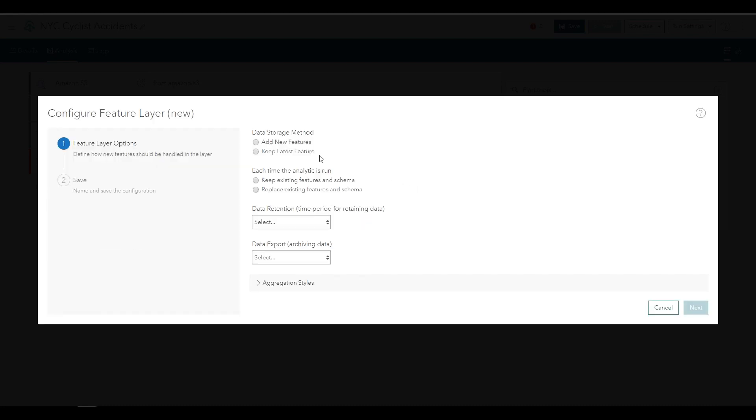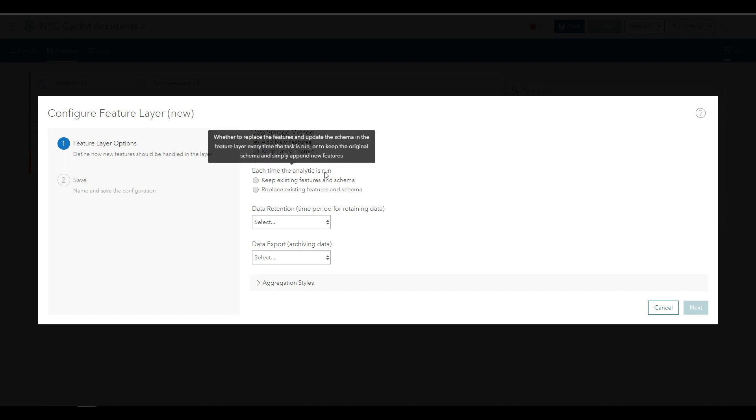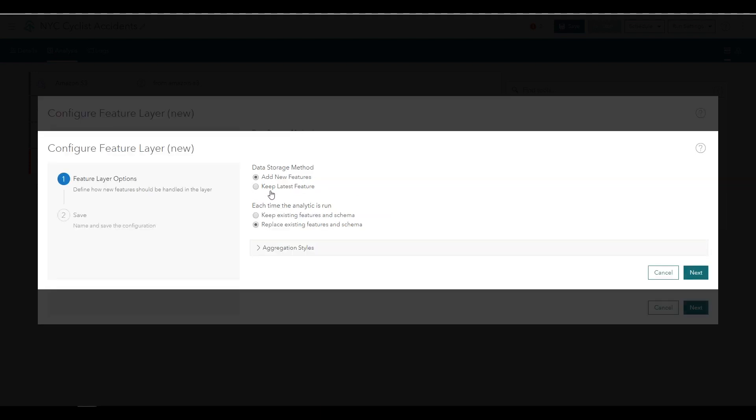For data storage method, choose Add New Features. This means you want to add all the results to the output. You would use Keep Latest if you were working with track-based data and you only wanted to retain the most recent observation for any track in the output. For each time the analytic is run, choose Replace Existing Features and Schema.